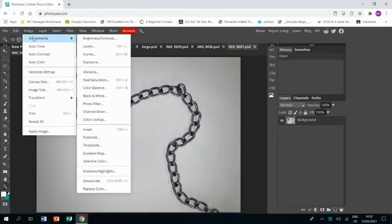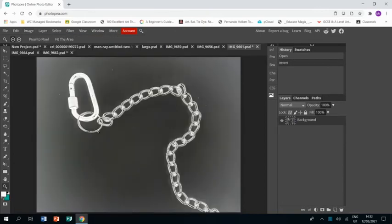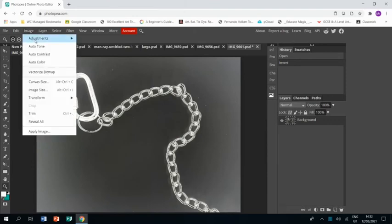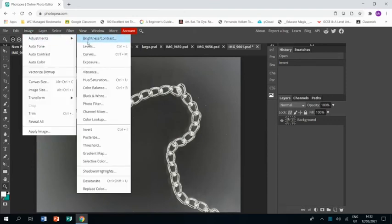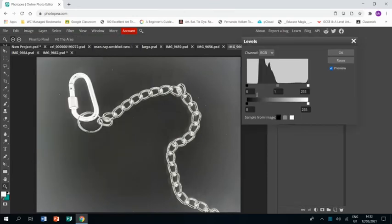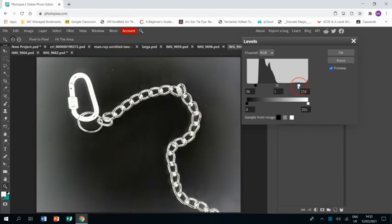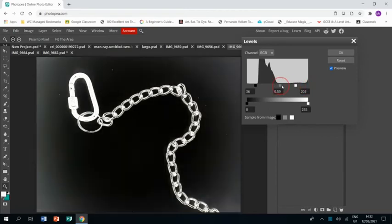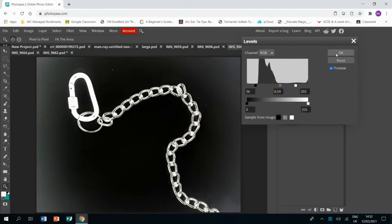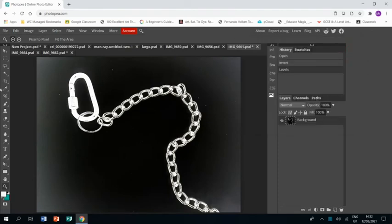So image adjustments, inverse. And then image adjustments, levels. And same as before, adjusting our levels to get to a point where we've got a dark background with a light object in front. Something like that. Click OK.